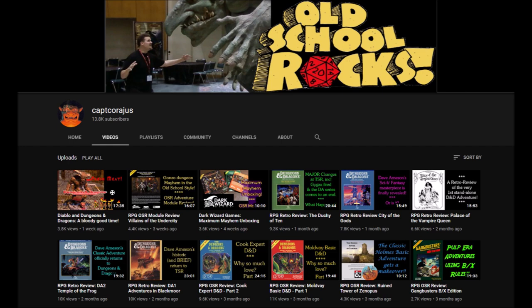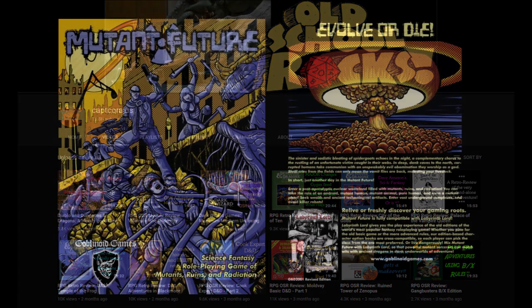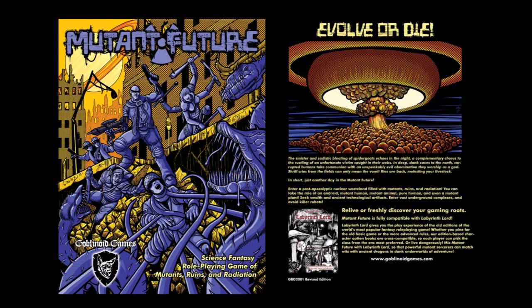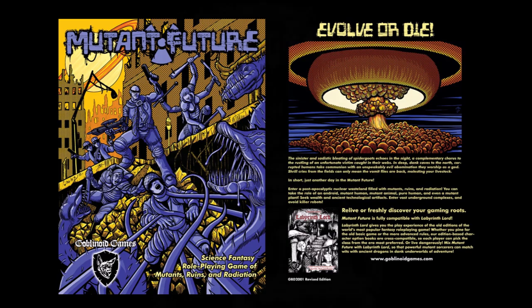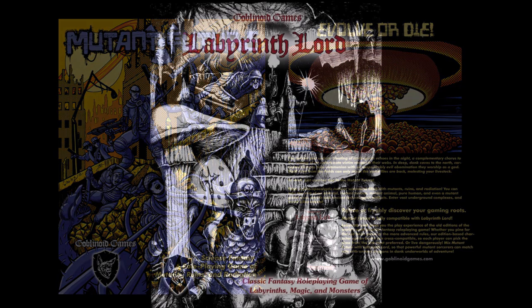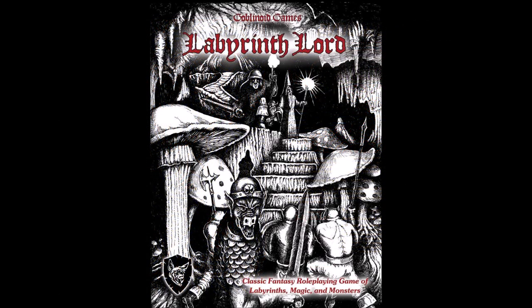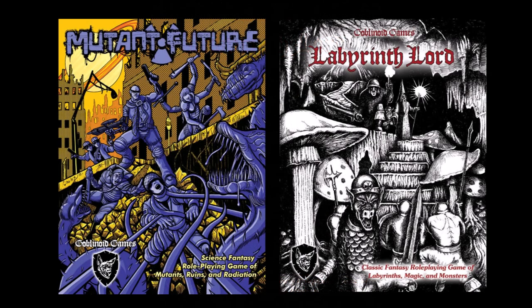This week I'm taking a look at a post-apocalyptic role-playing game from Goblinoid Games called Mutant Future. As you may recall, Goblinoid Games is the same publisher who produced the classic OSR game Labyrinth Lord, and Mutant Future is 100% compatible with that venerable OSR game.